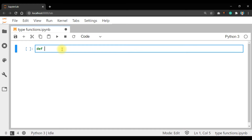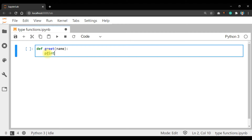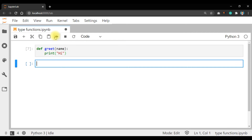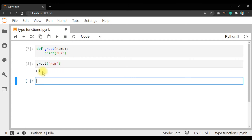I am taking the function name as 'greet' and the argument is 'name'. End the function header with a colon, press Enter, and the statement is print('hi'). Run the code. Now call the function — greet() giving a name value as a string. Run it and you get 'hi'.